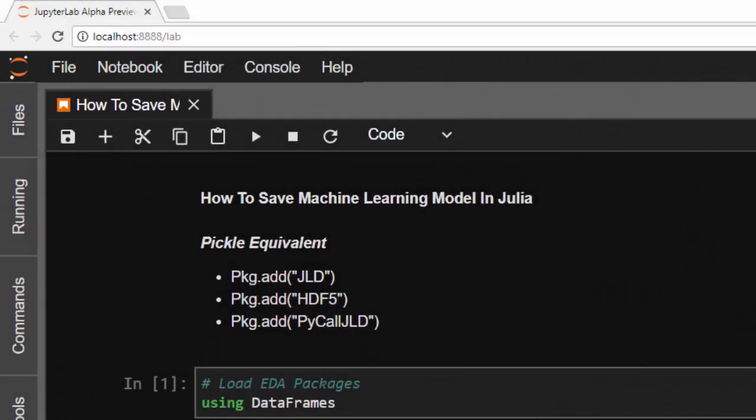Hello everyone, welcome back again. This is Jesse, and in today's tutorial I'll be showing you how to save a machine learning model in Julia. It's similar to pickle where you want to write your model in the byte stream.